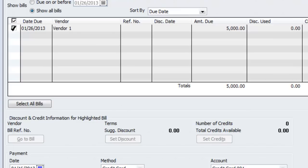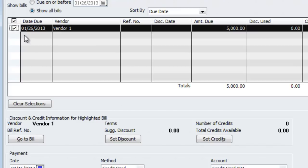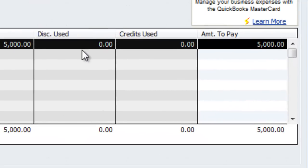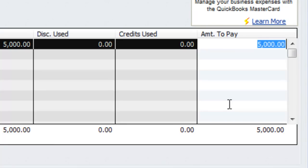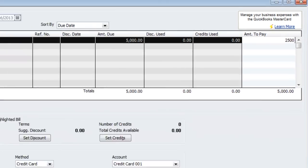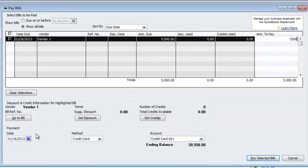It's very simple. You check this box over here — you probably didn't realize — and you can come all the way to the right over here. Change that $5,000 amount to whatever you want, let's say $2,500. And that's how you partially pay a bill.